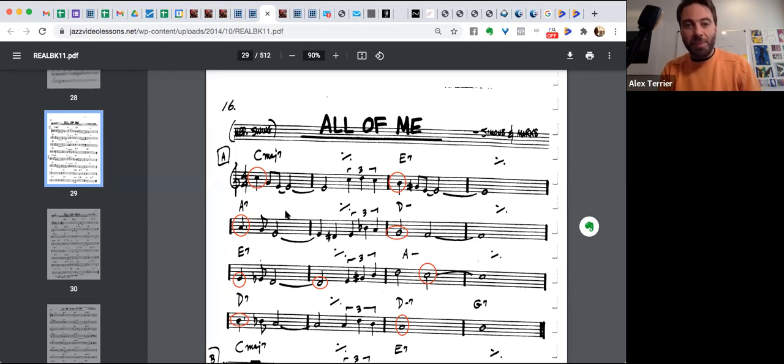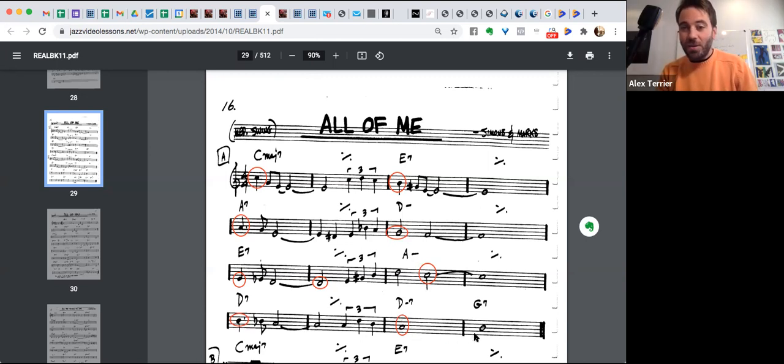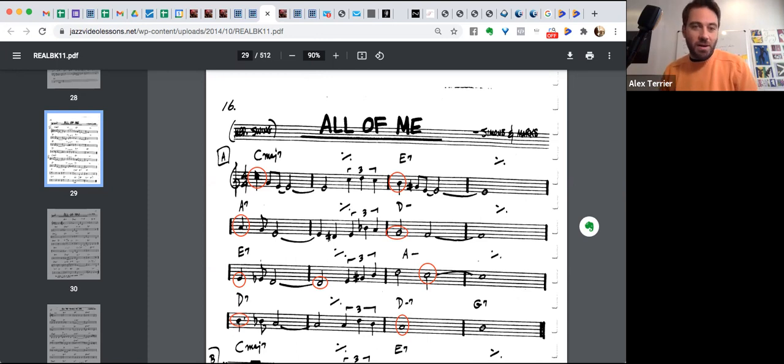C, B, A, G, E, D, C, B, A. And then I go back up and I end up on my starting note. All right.